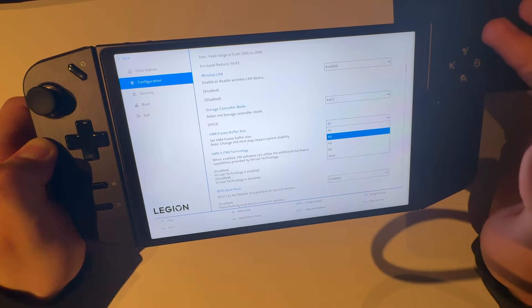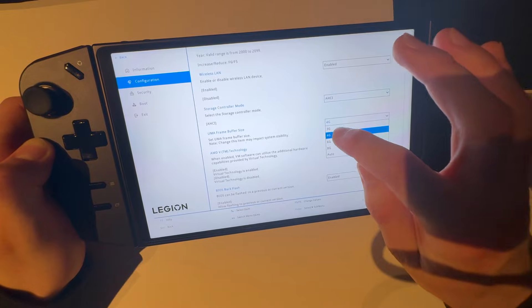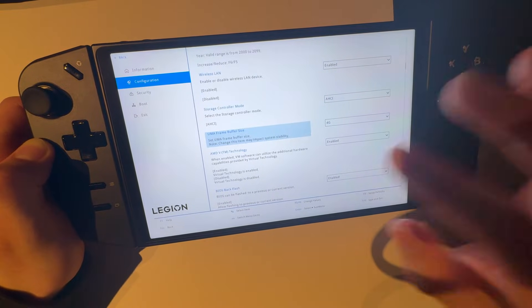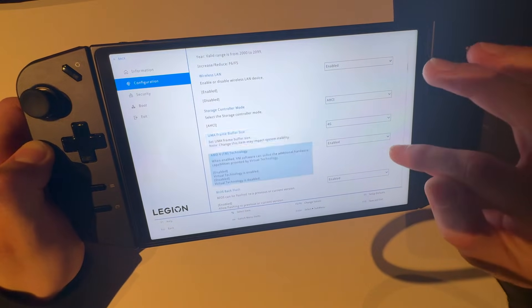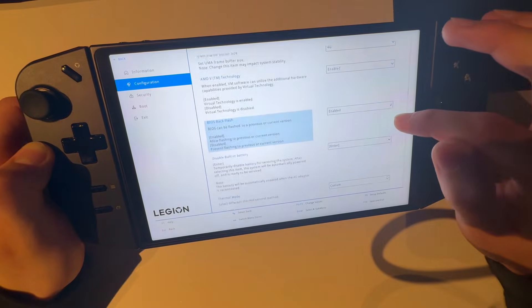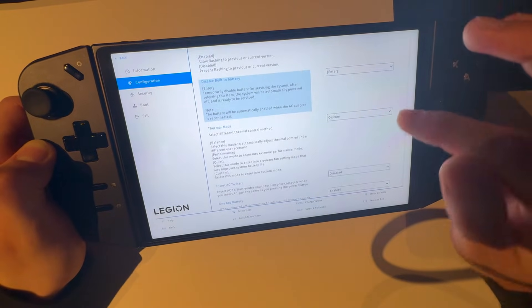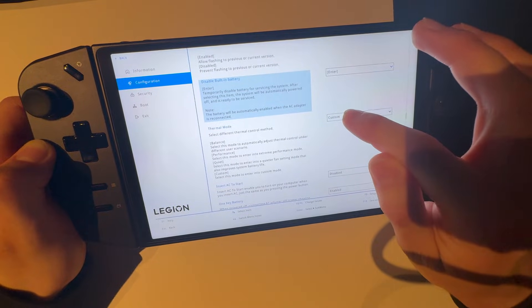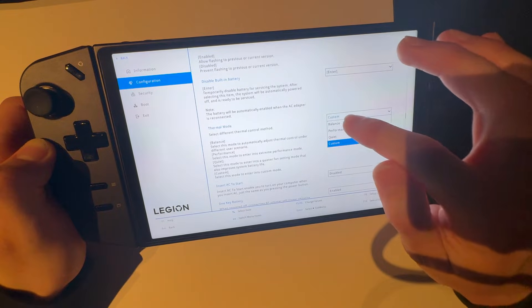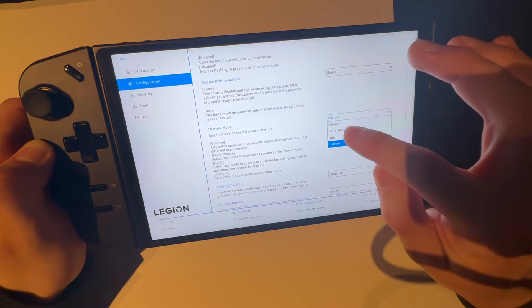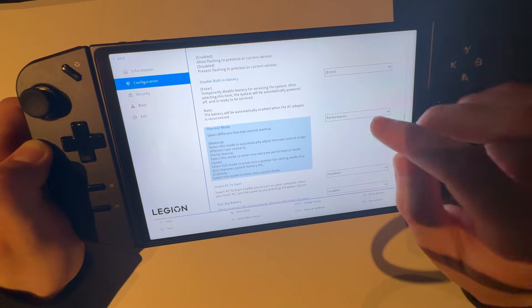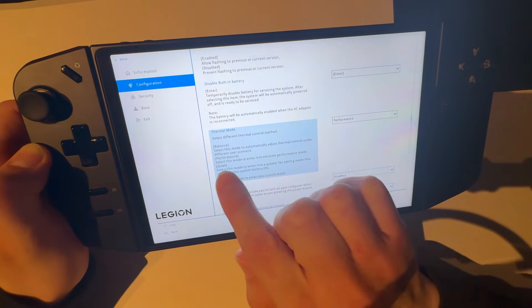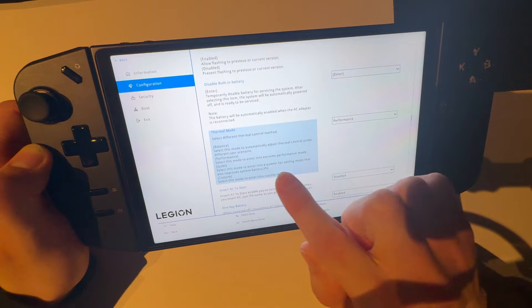So only choose four gigabytes, not more, not less. Now go down here, just copy absolutely everything. Just not this one. Do not have this at custom or balance or quiet or whatever. Have it at performance because you want maximum performance. And here it says select this mode to enter into extreme performance mode, so do that.